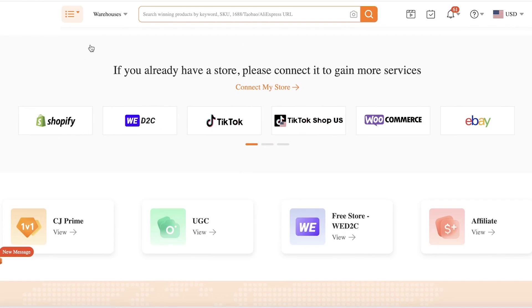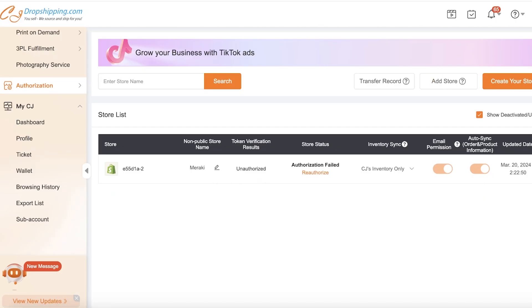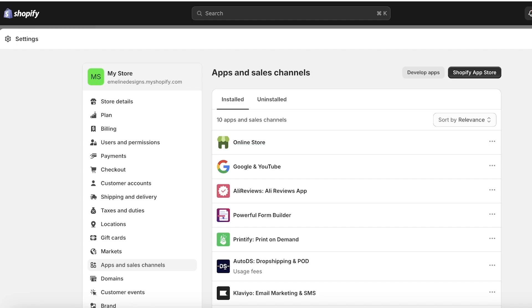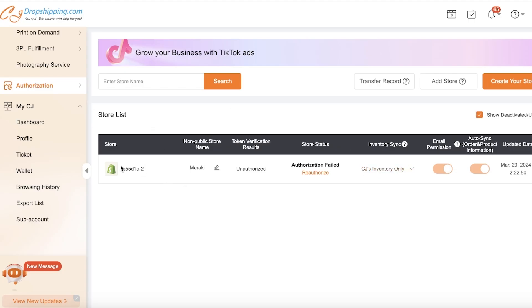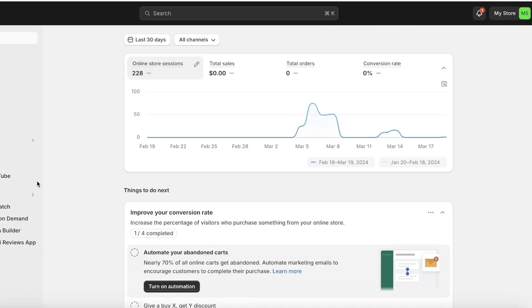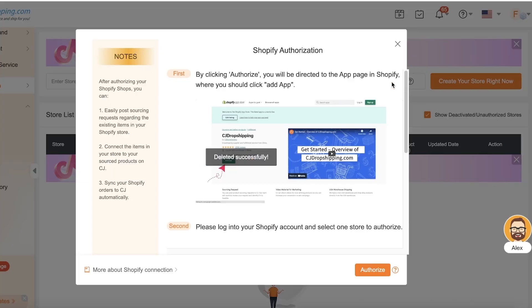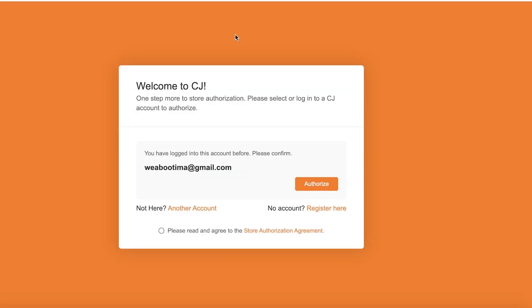First, I'm going to make sure our store is connected with CJ Dropshipping. Going into CJ, under Store Authorization, it has been linked to my store called Meraki. If you can't find your store, you can click on Add Store, then click on Authorize, then Open App, and you should be able to see your CJ Dropshipping store.